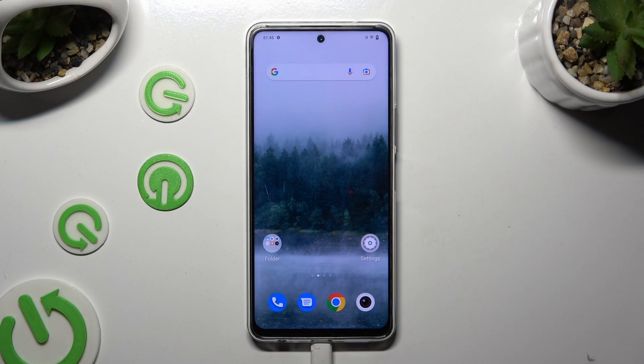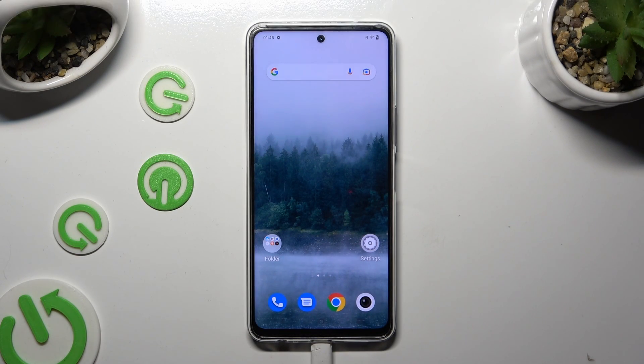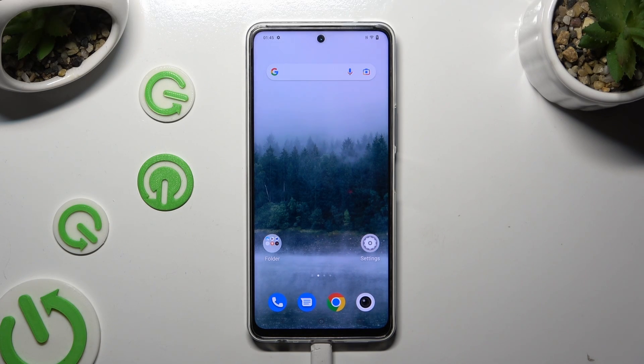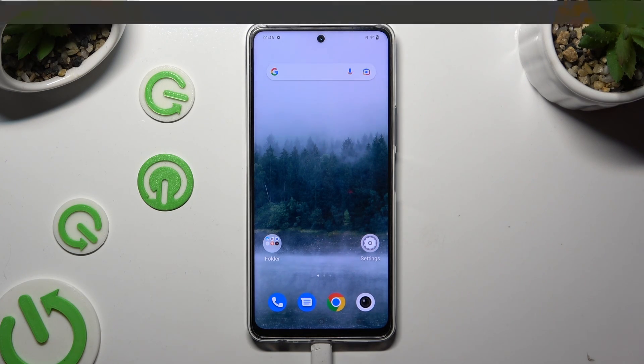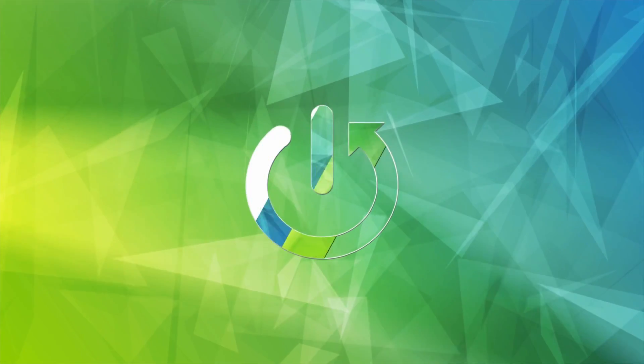Hi, in front of me is VivoIQZ8 and today I would like to show you how you can open apps in split screen view.